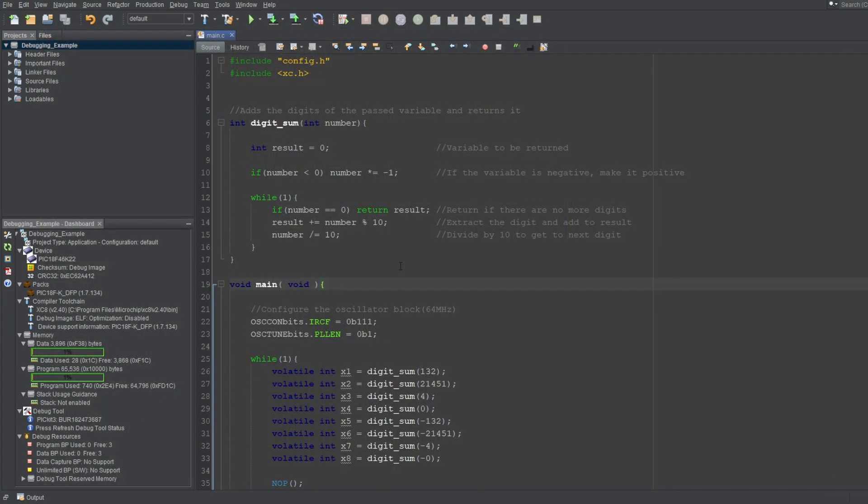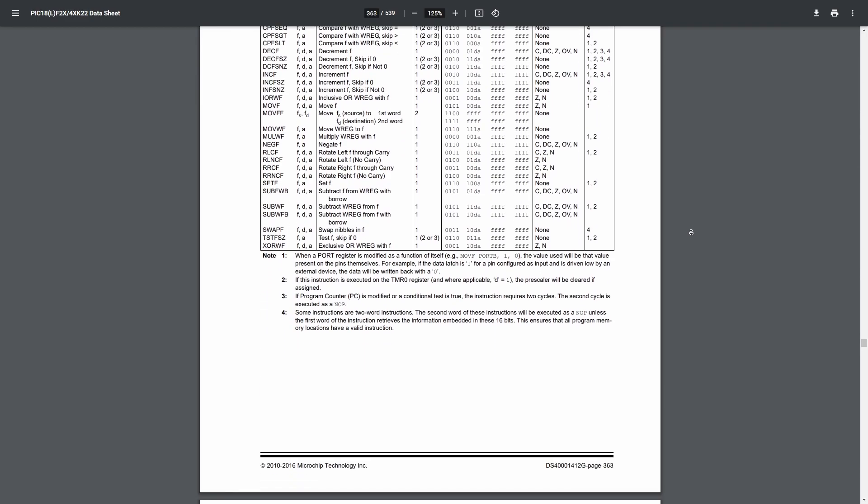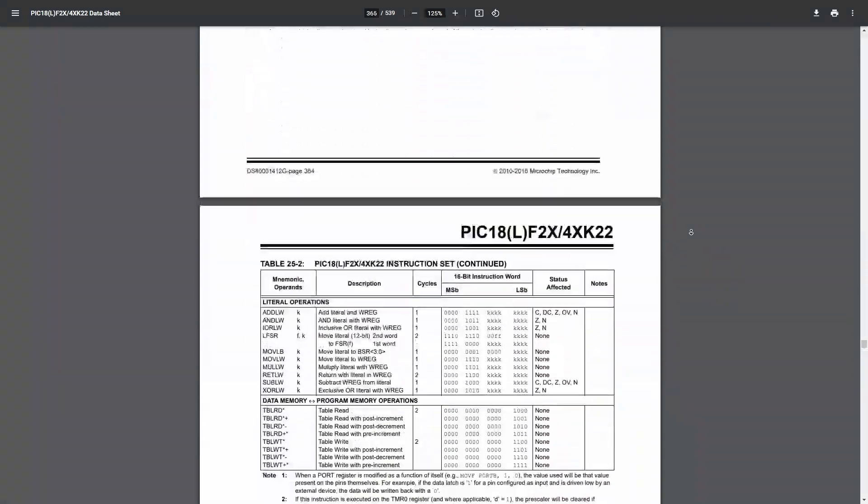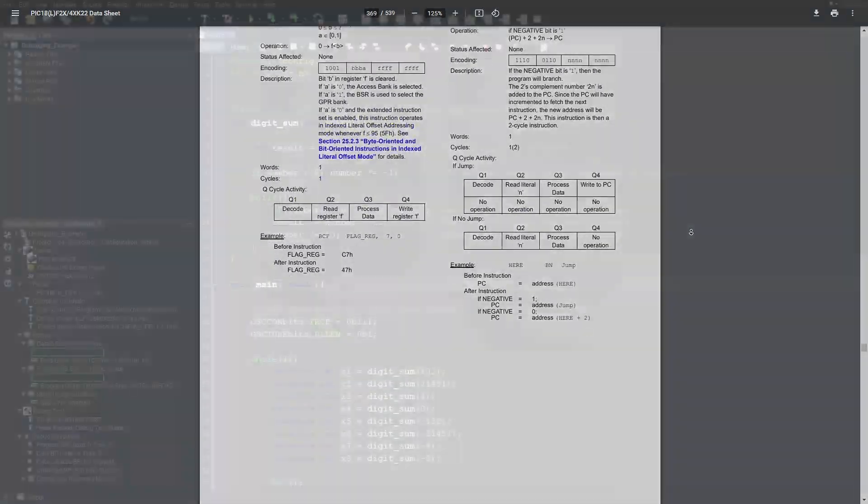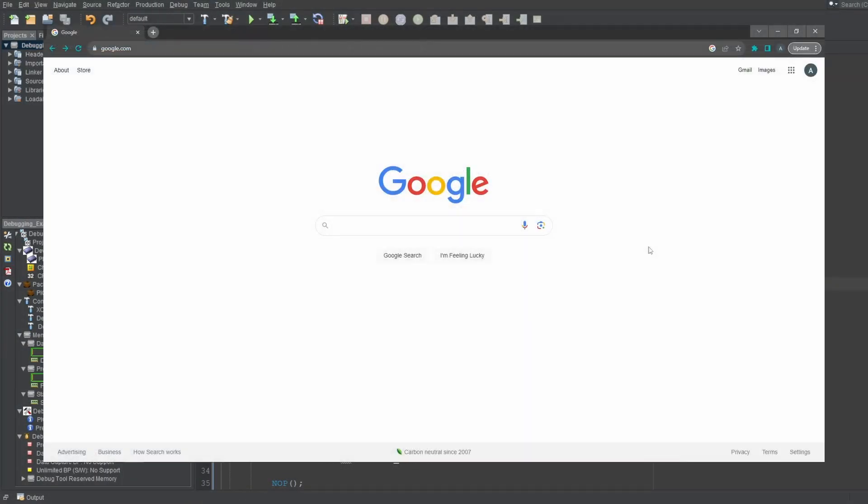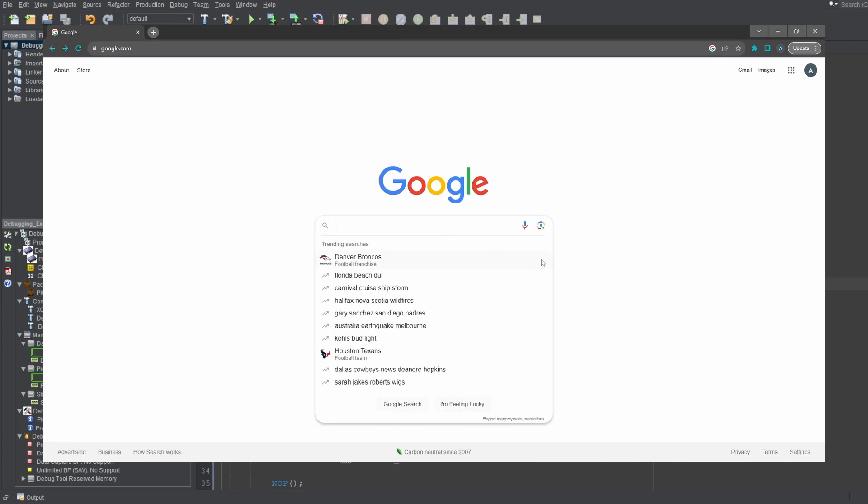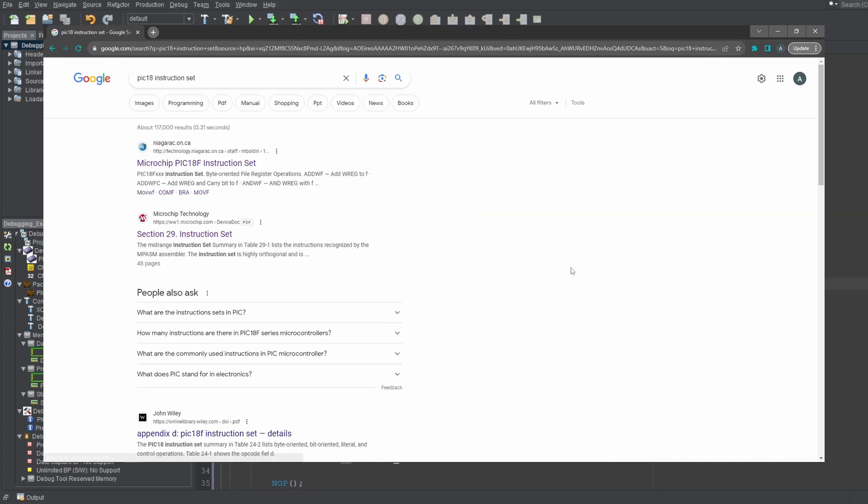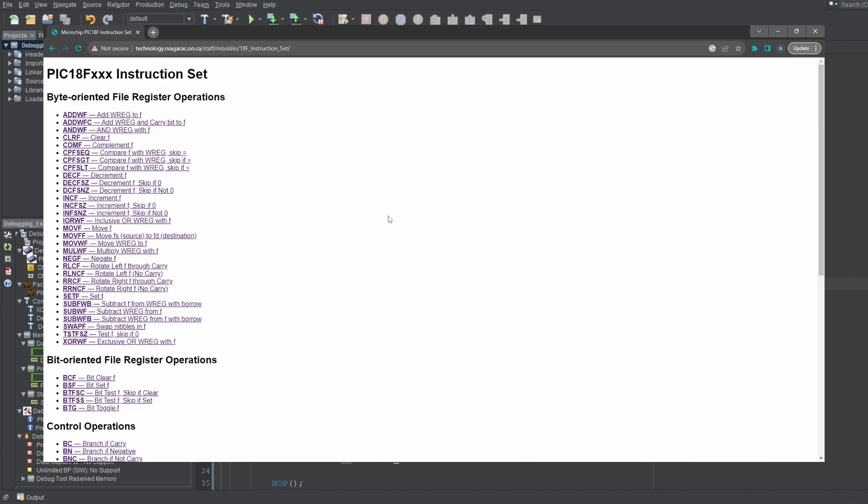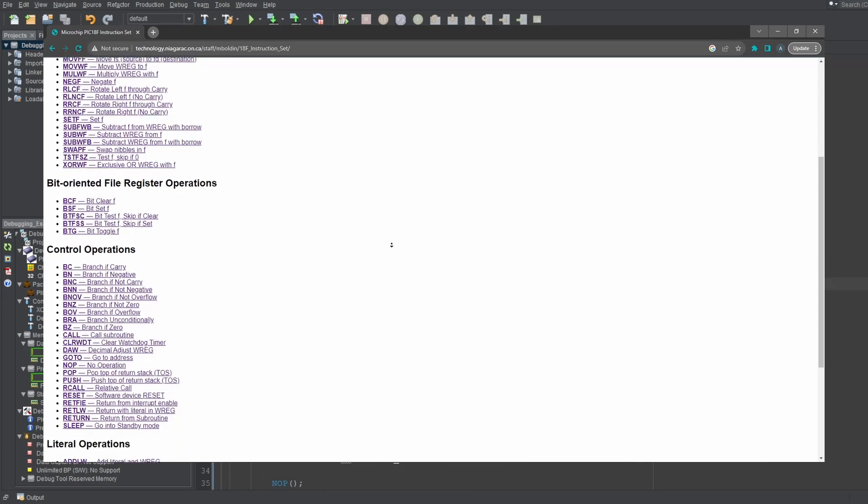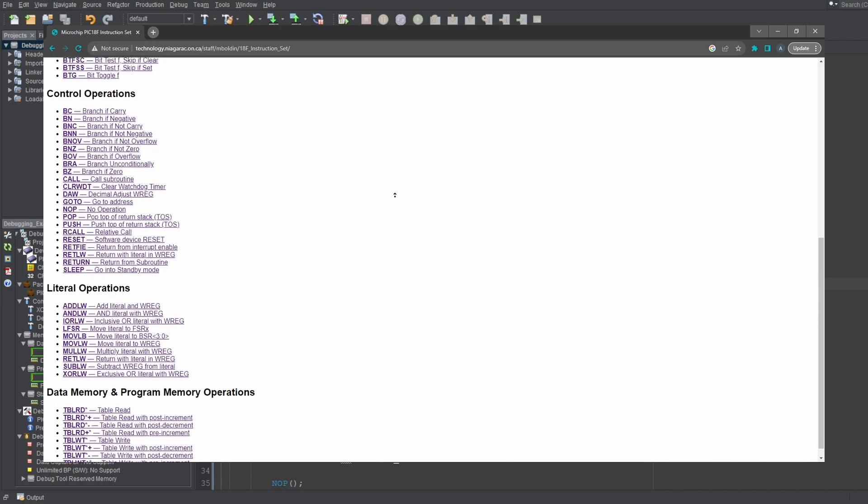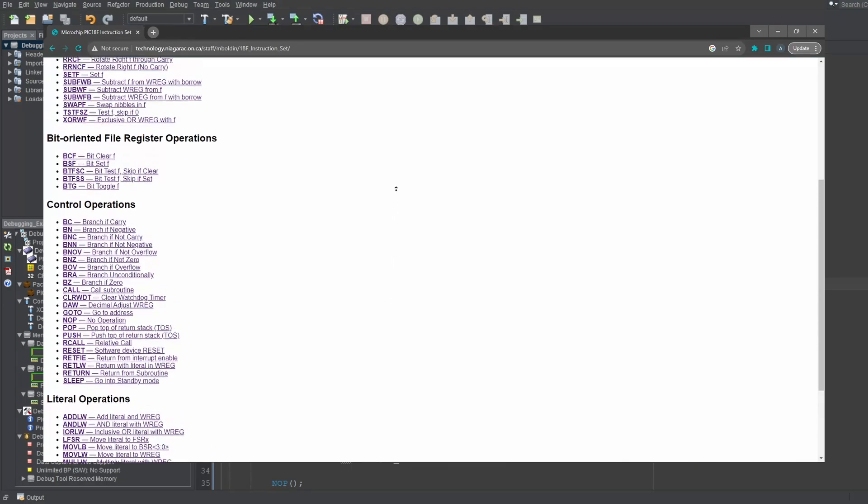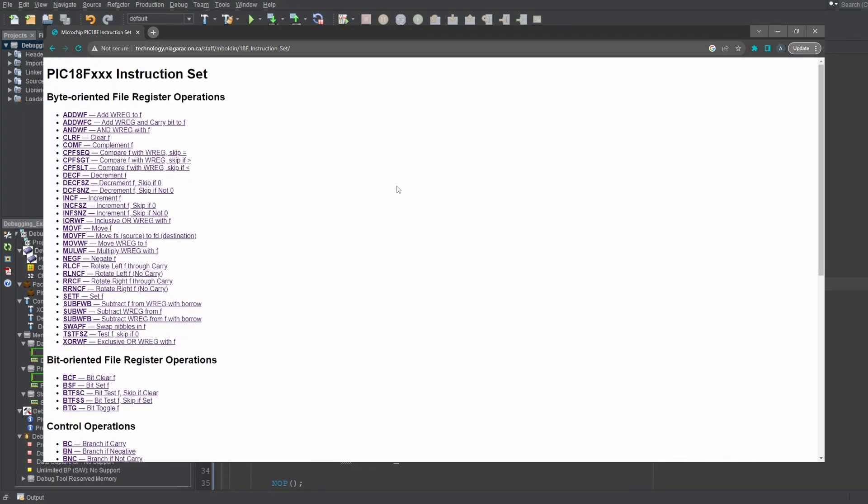To see the instruction set available for your microcontrollers specifically, look further into its datasheet pages. There, you'll see the explanation for each instruction available for that microcontroller. But, if you want to see the instructions available for PIC18 microcontrollers specifically, type PIC18 instruction set on Google. And click this link. Here, you can see all of the instructions available for PIC18 devices. This page organizes the instructions a lot better, so it's a better reference than the datasheet for PIC18 devices.